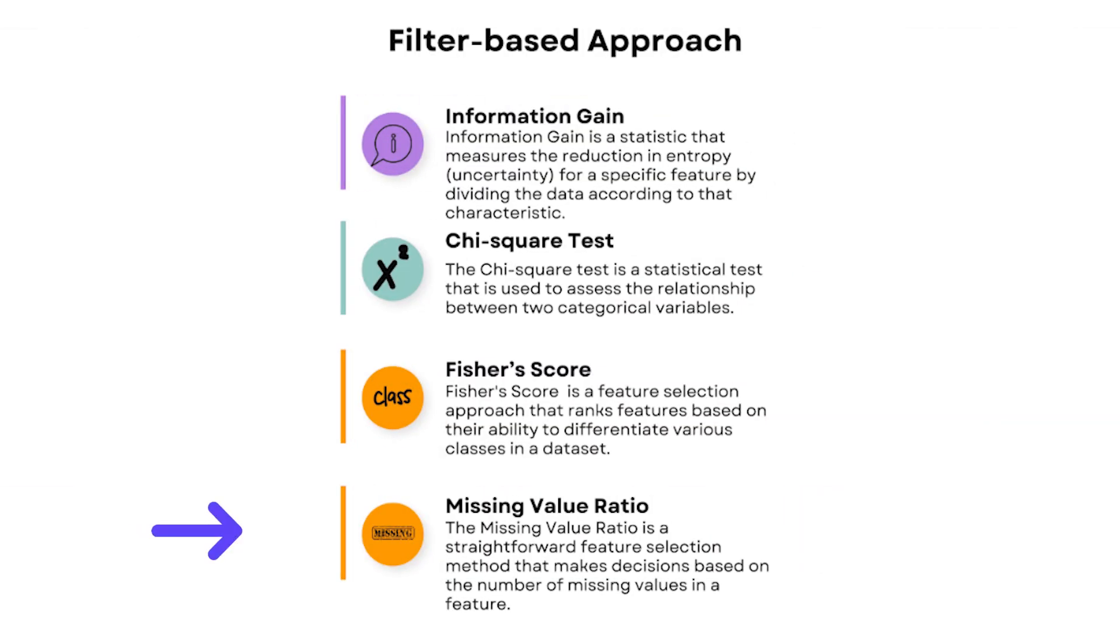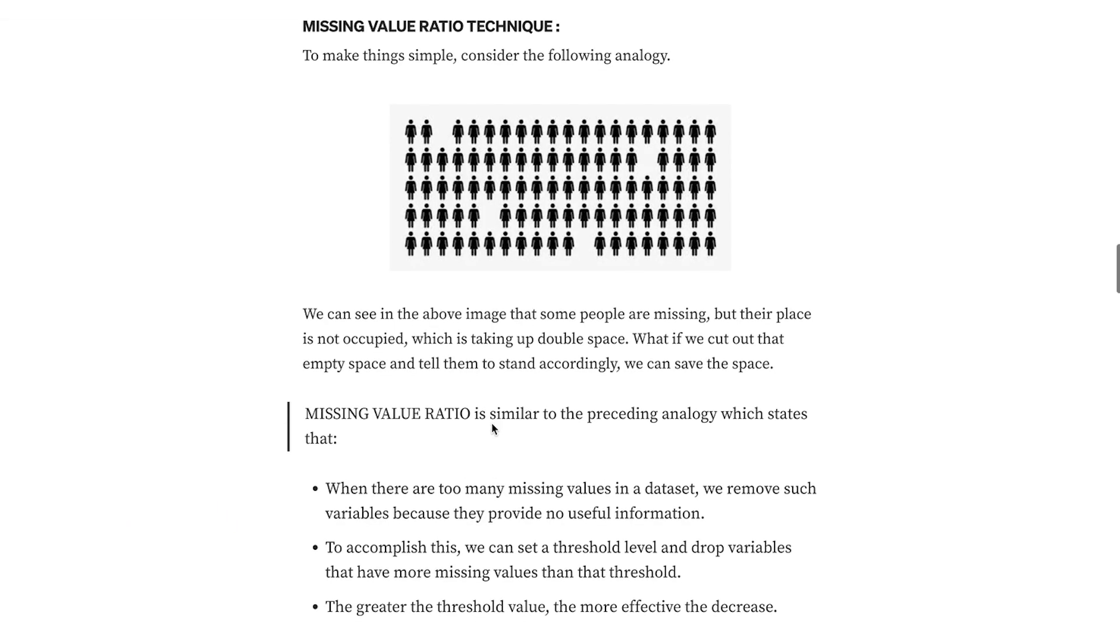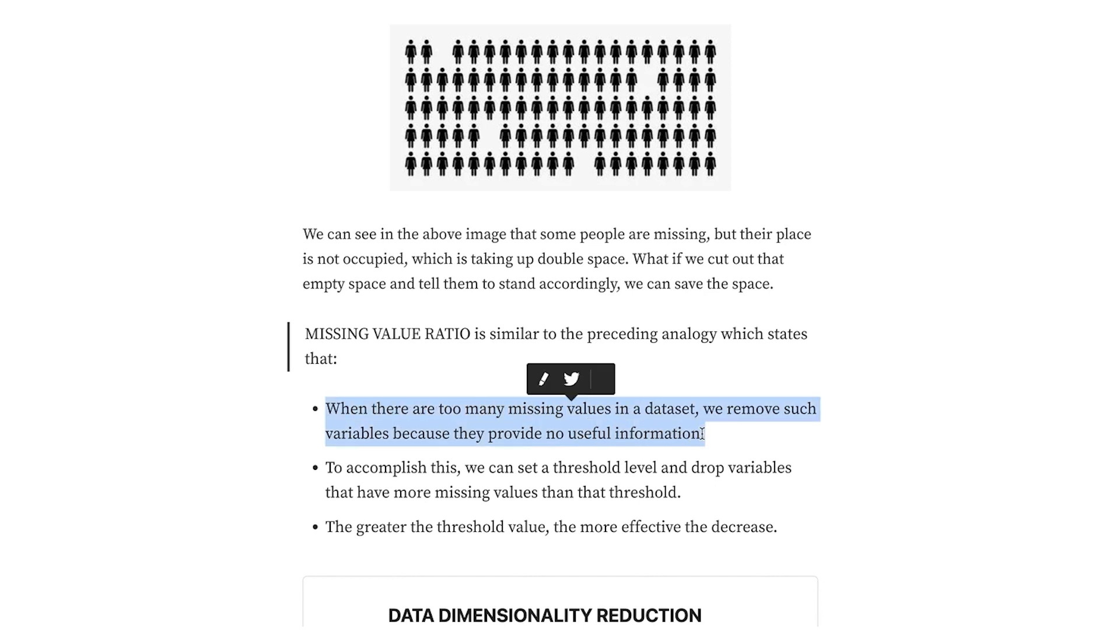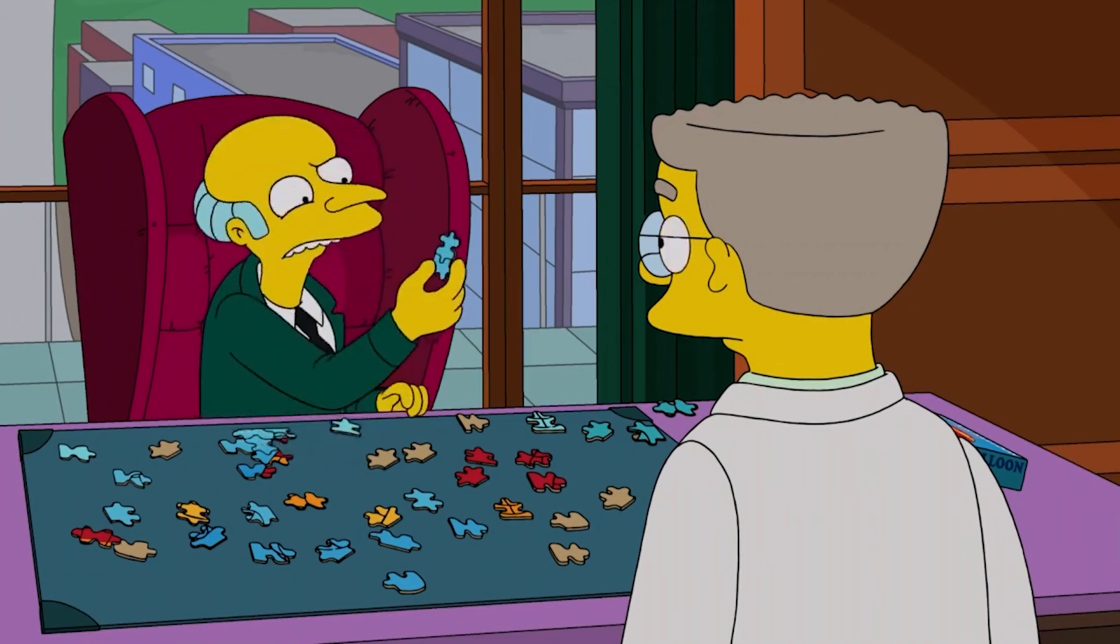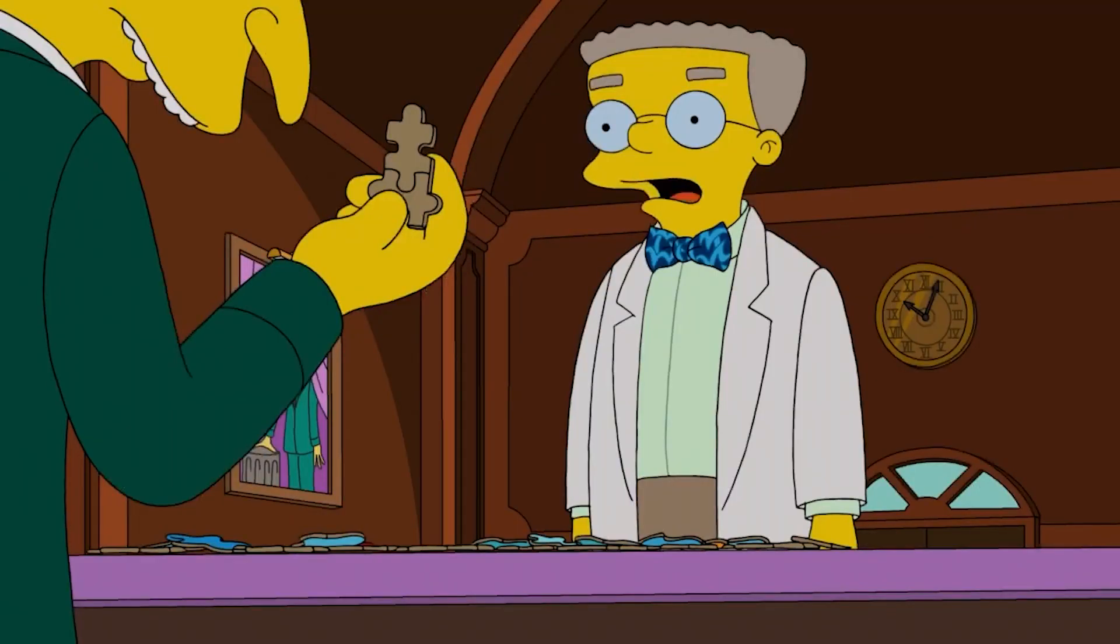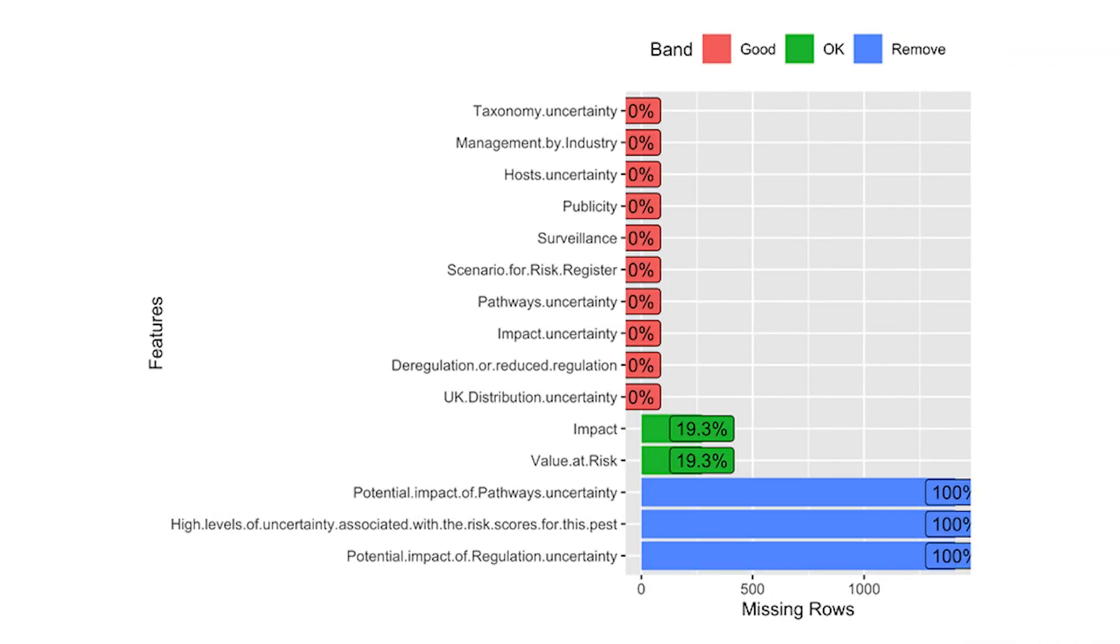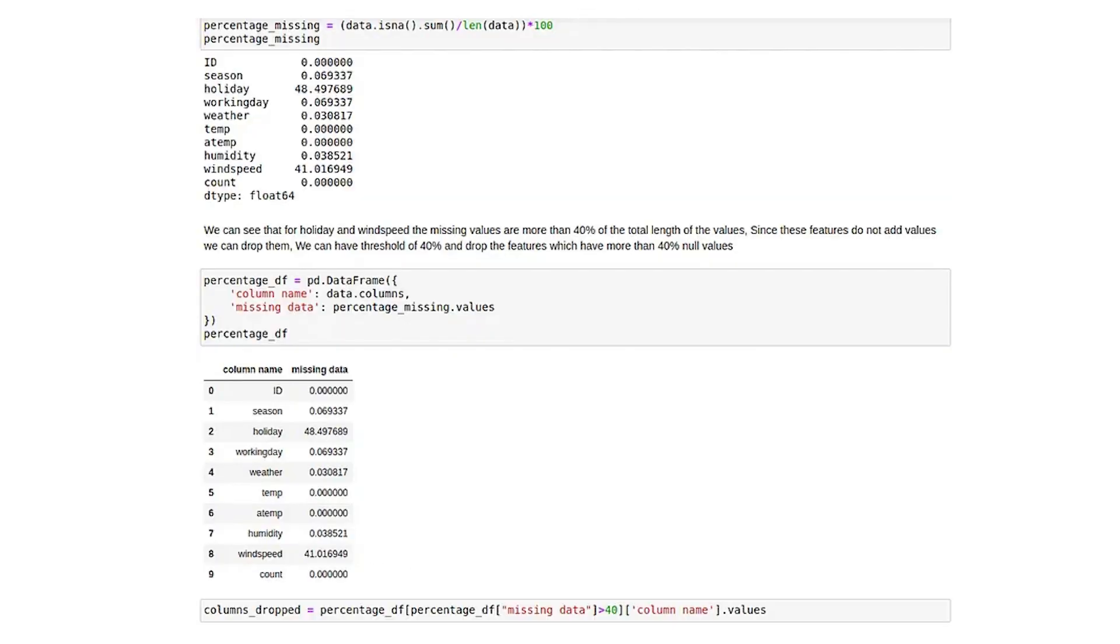The fourth technique is called the missing value ratio. It's a way to find out how many things are missing in the group. It's like counting how many puzzle pieces are missing from a puzzle. If there are too many missing pieces, then it might be hard to complete the puzzle and understand the whole picture. Likewise, if there are too many features that have missing data, the feature itself may not really work for the model.